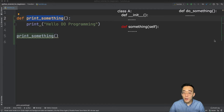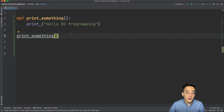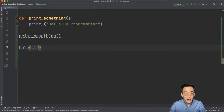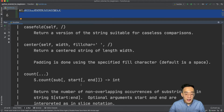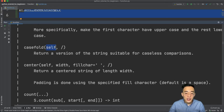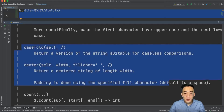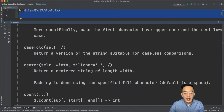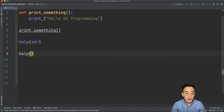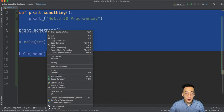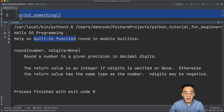As an example, the string methods we covered in previous videos are called methods, not functions, because they sit within the string class. If I type 'help(str)' and run it, you can see all the methods bound to the string class — and they all have 'self', which refers to the class object itself. On the other hand, functions like 'round' and 'abs' sit outside of any class. Running 'help(round)' clearly shows it's a built-in function, not a method.